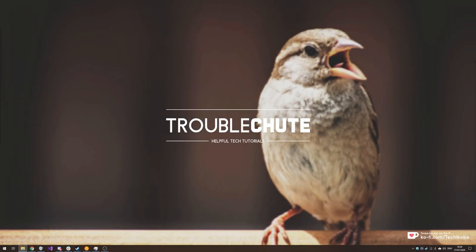What's up? My name is Technobo here for Troubleshoot and in today's video I'm going to be showing you how you can fix an issue with GlassWire.